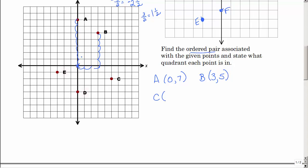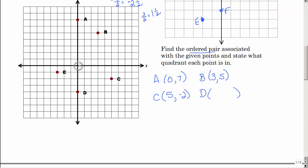For point C: from the origin, go right and then down. Go right one, two, three, four, five and down two — so that's negative in the Y direction. For point D: just like A, I don't go side to side, but I go down. Going down one, two, three, four — don't forget to put your negative.